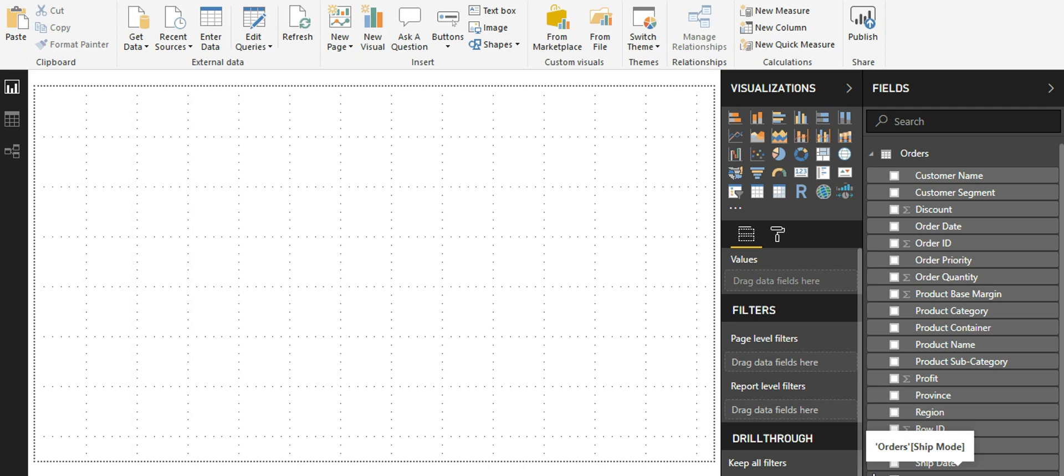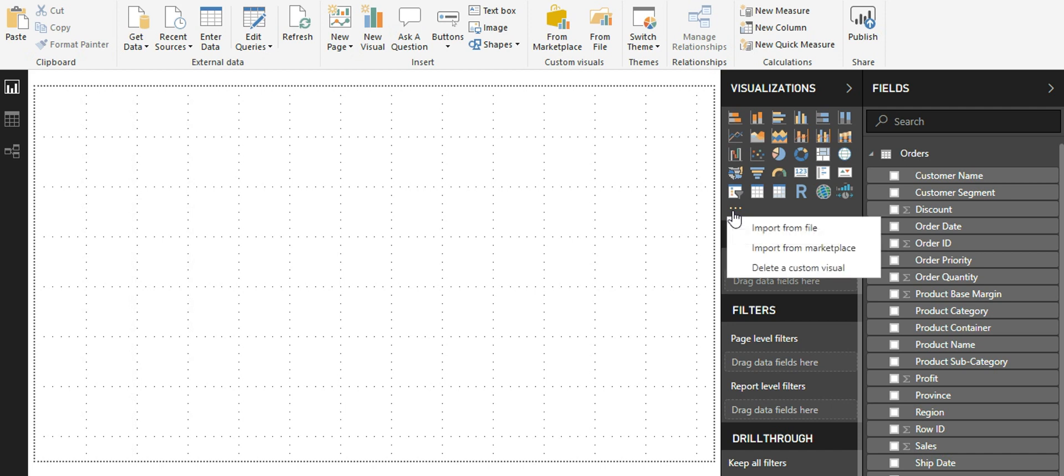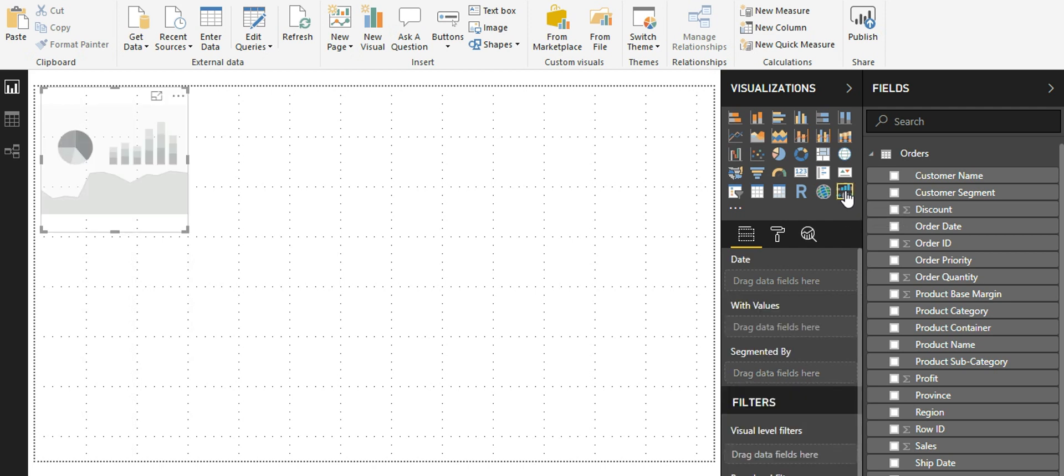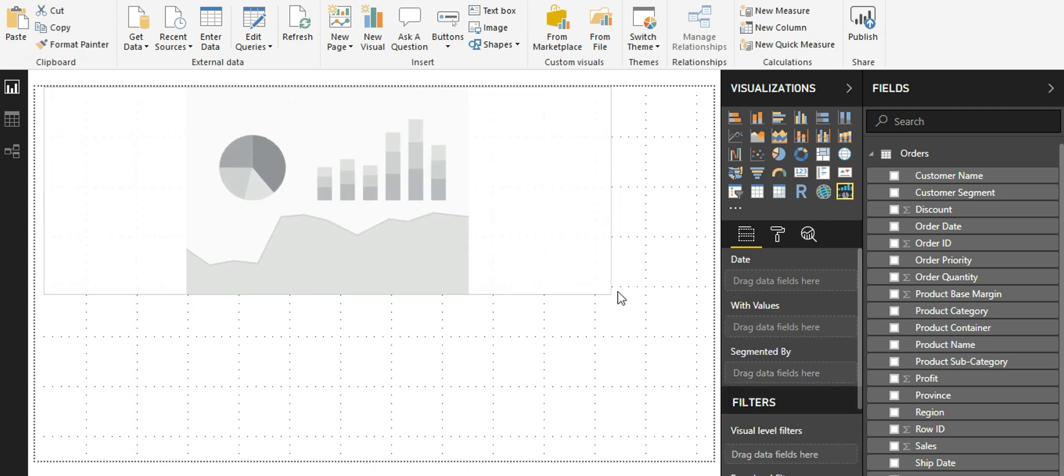Let us see a direct implementation of time brush slicer as a first step. The time brush slicer is a custom visual, hence you might have to import it from either a marketplace or using a file. I have already imported my time brush slicer and it is here. This is the symbol for time brush slicer. When I hover on it, I can see that it is a time brush slicer. I'm clicking on this so my time brush slicer starts appearing here.